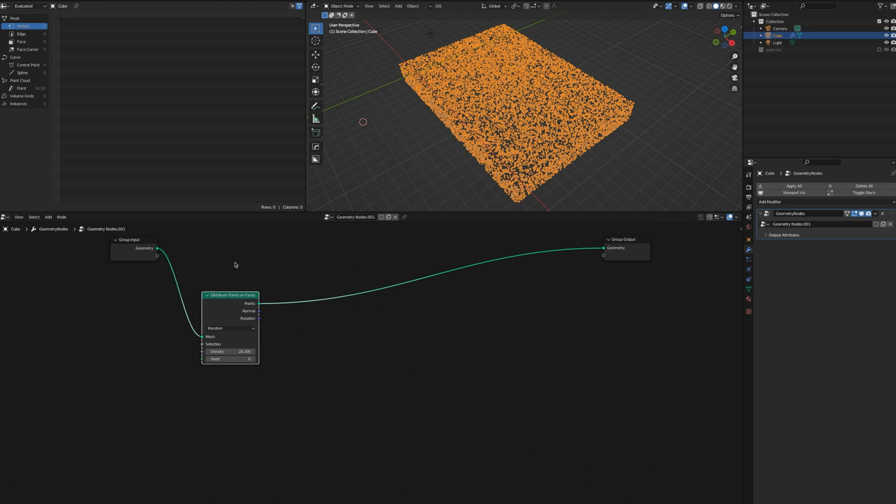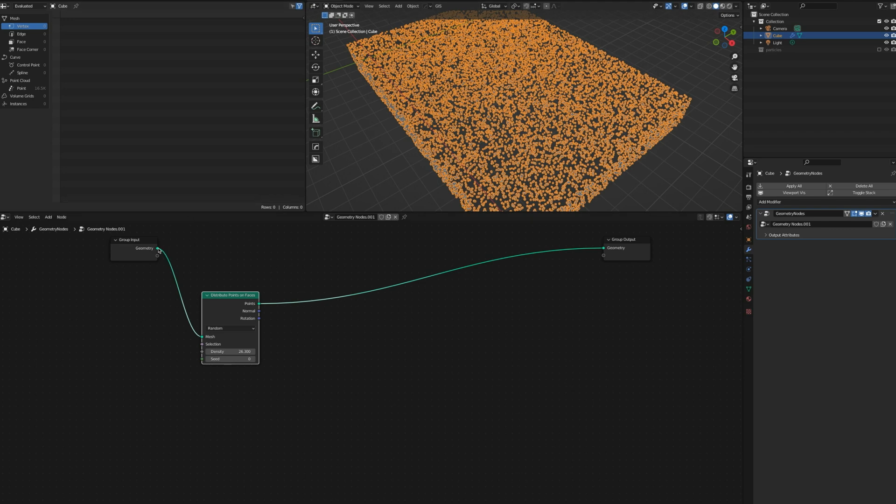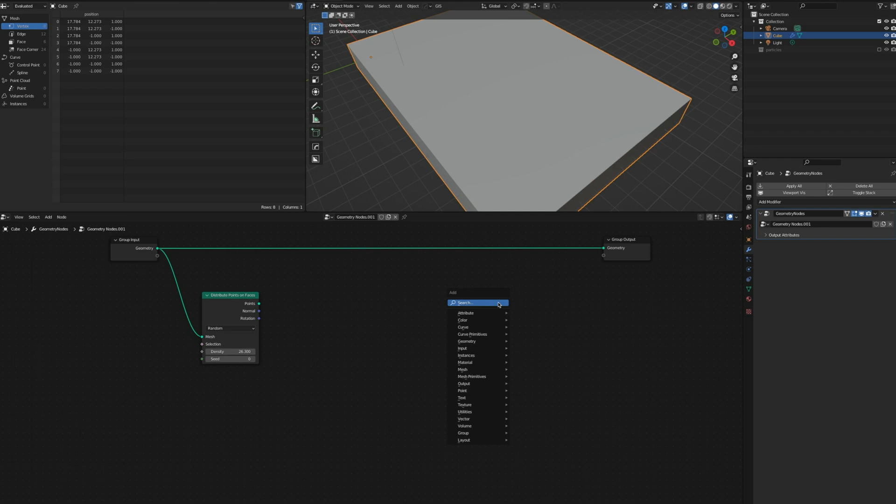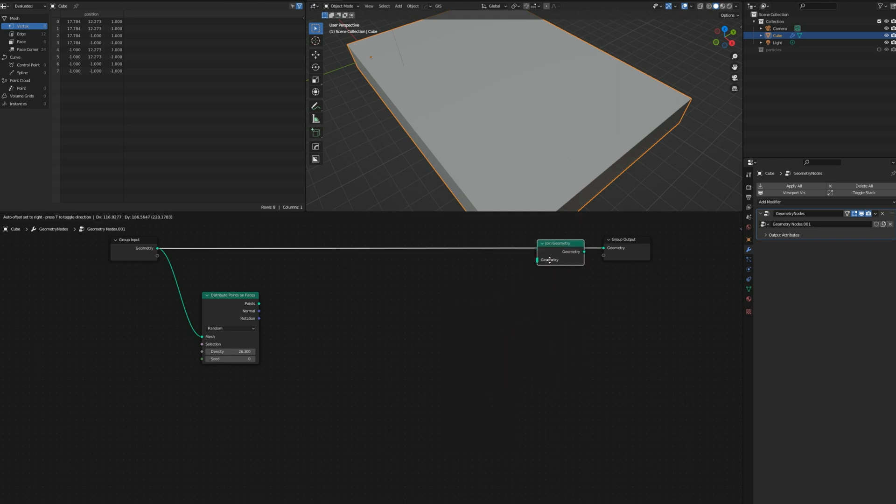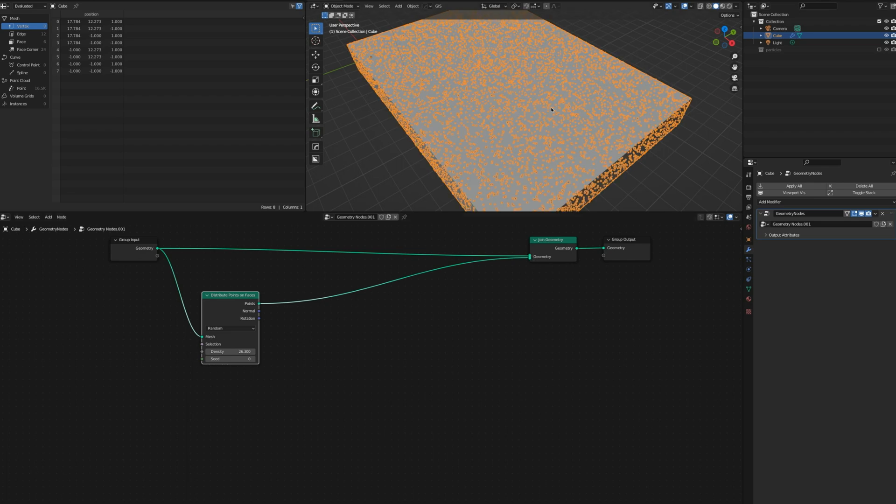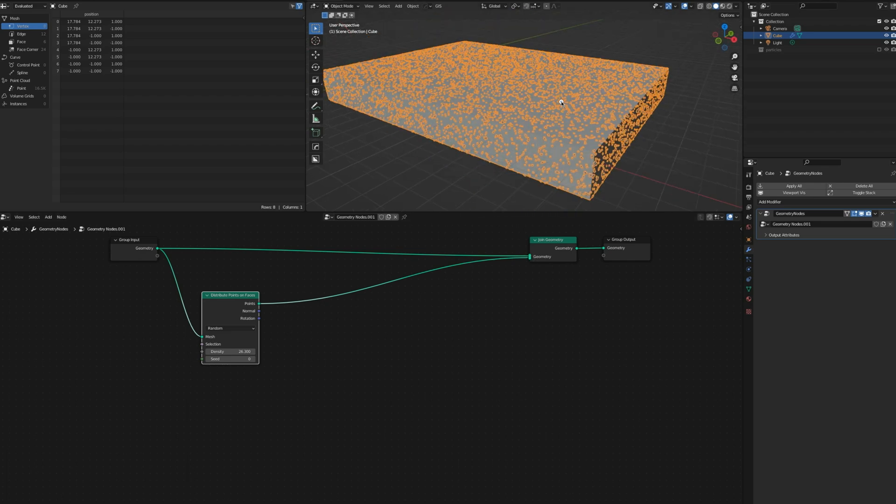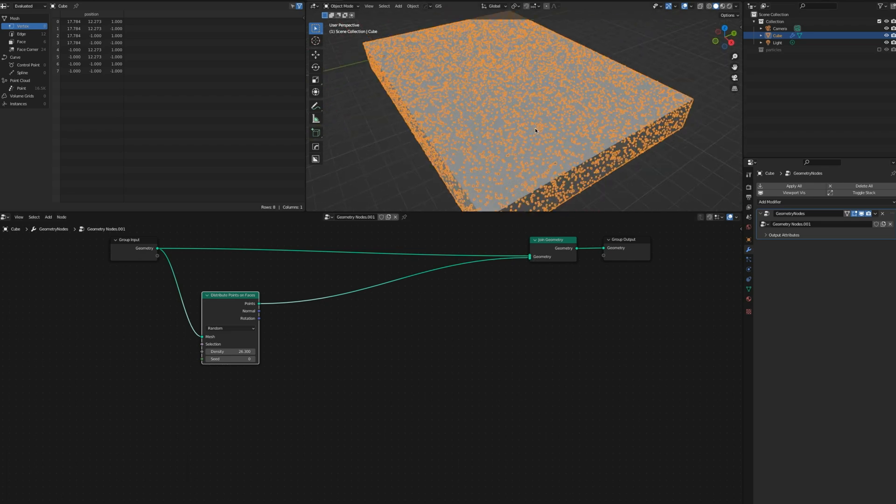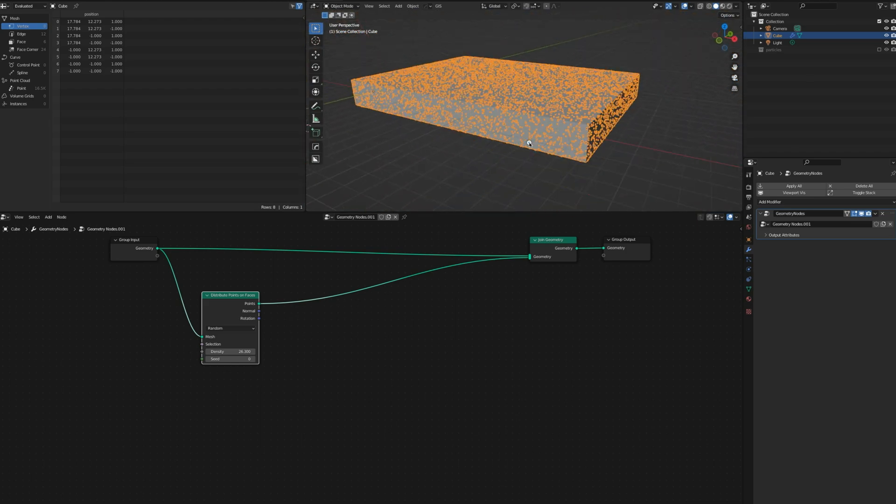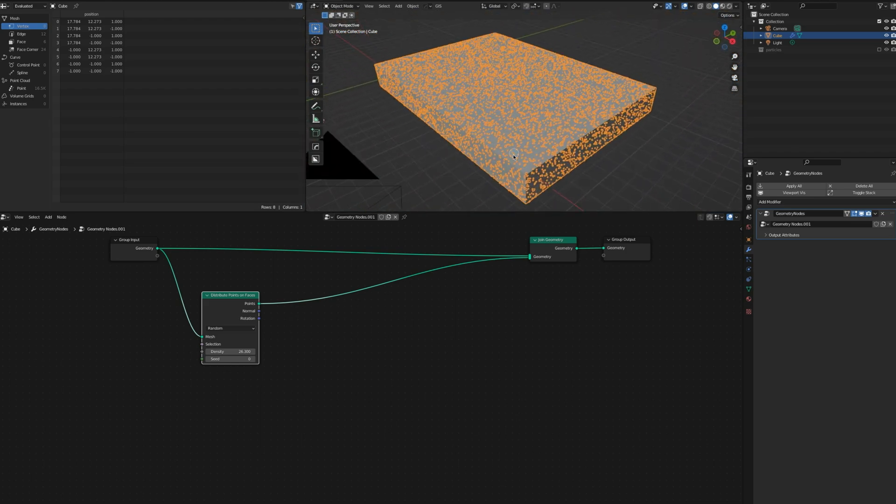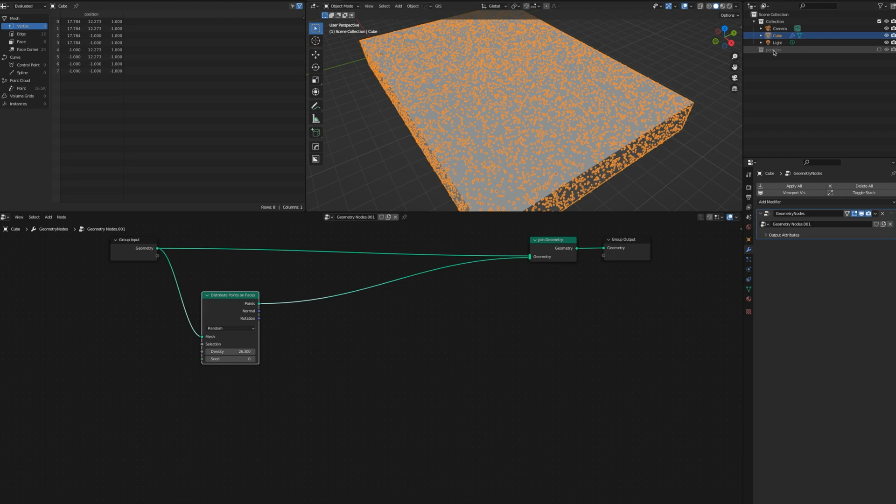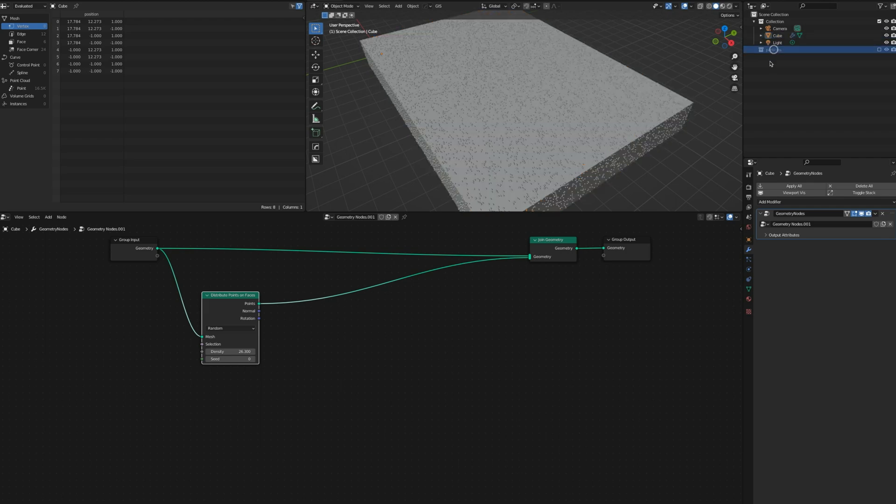Plus our surface is gone and we might want to keep it there. First things first, we want to show the original surface too, but now the points are gone. We need to add a Join Geometry. Once we do that, now we can combine more and we have both the original surface solid and the new dots, the distributed points on surface.